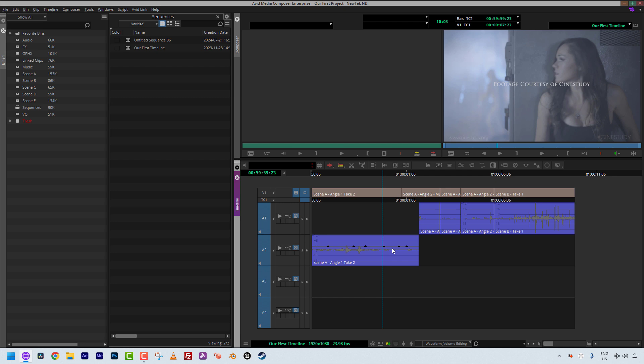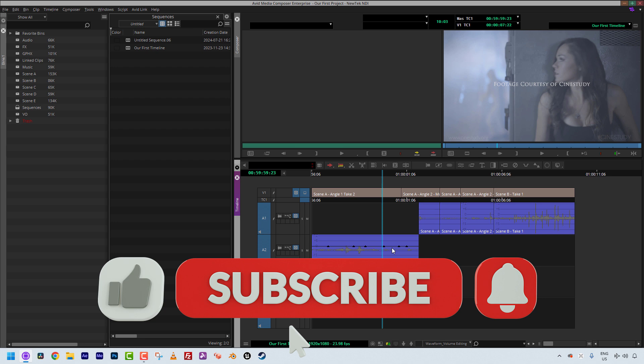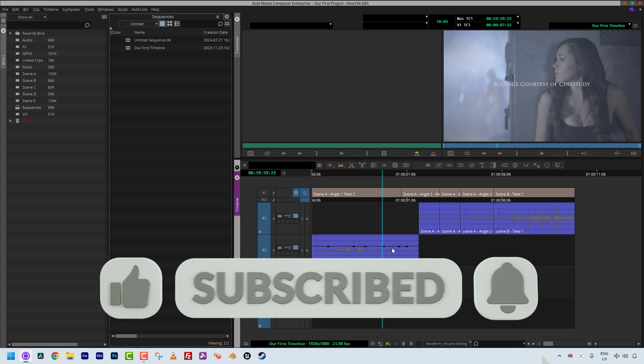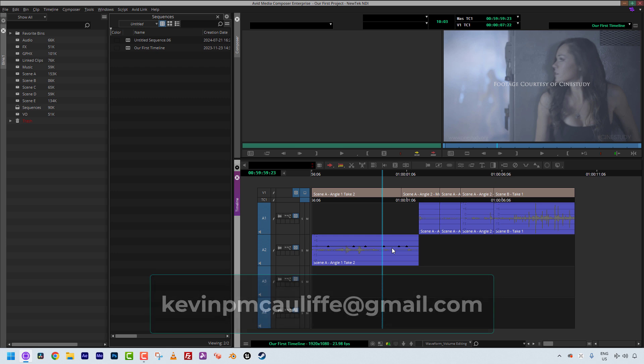As always, a big shout-out and thank you to our sponsor, Video Guys. Don't forget to use coupon code MC101 to get 5% off your Media Composer license purchase. If you found this tutorial useful, please like, subscribe, and share across social media. If you have any questions, comments, or tutorial requests, don't hesitate to send them to me at KevinPMcAuliffe@gmail.com. Thanks a lot for watching.